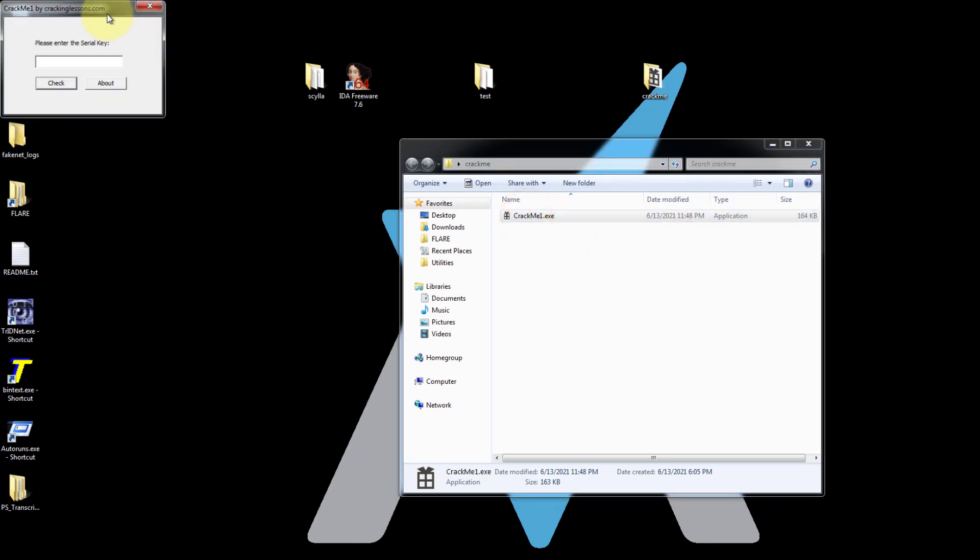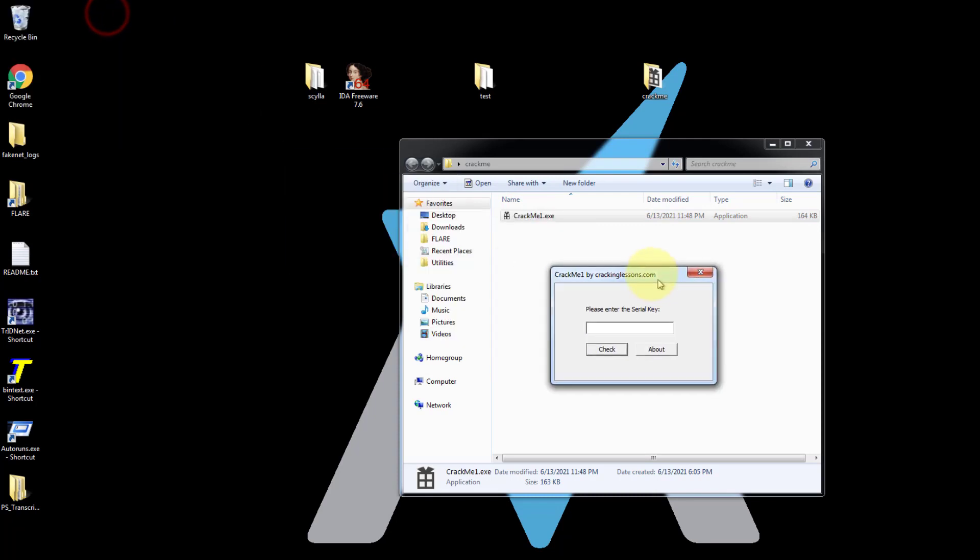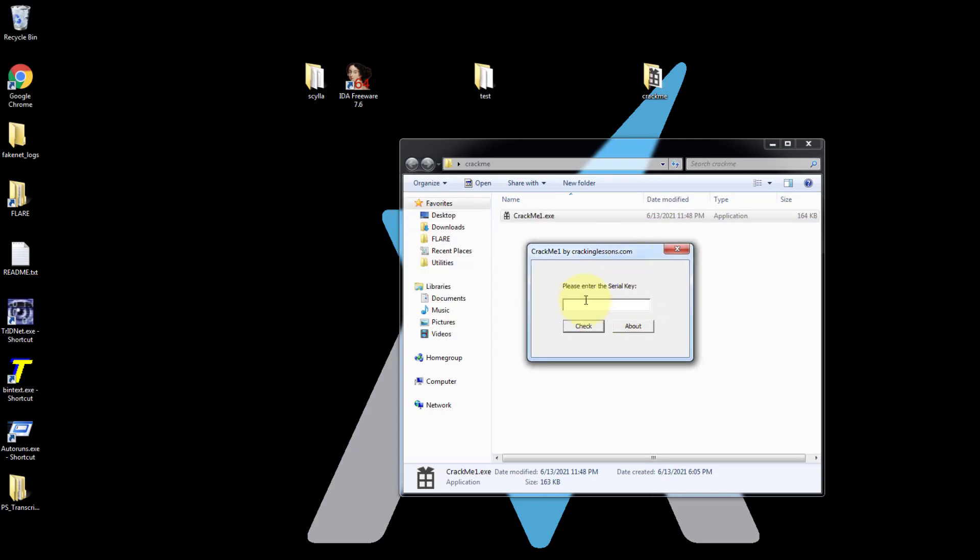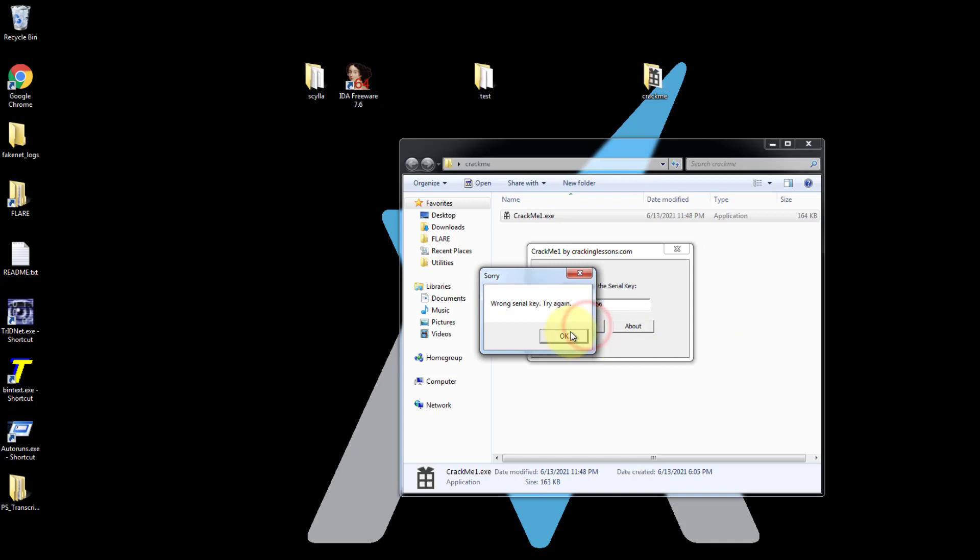So all it does is ask you to please enter the serial key and if you were just to type any number and you click on check, you get the wrong serial key. Try again.